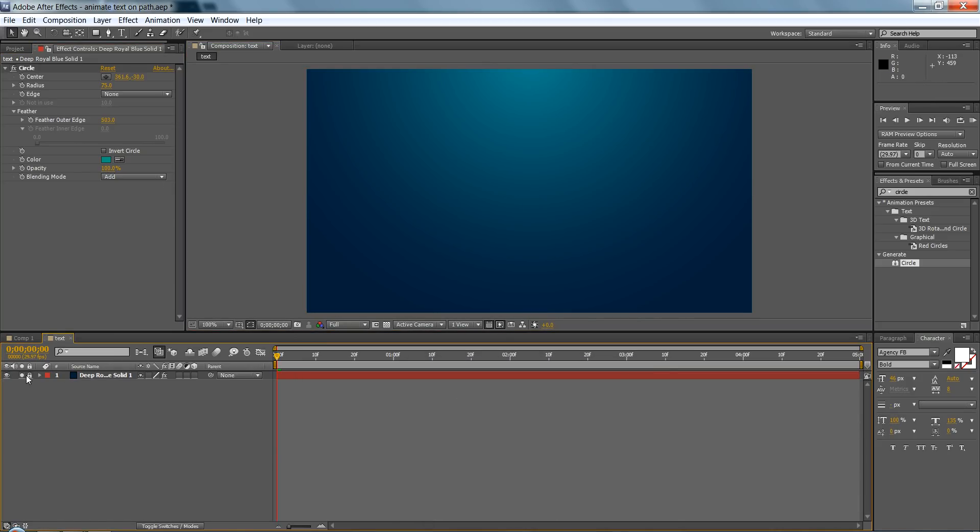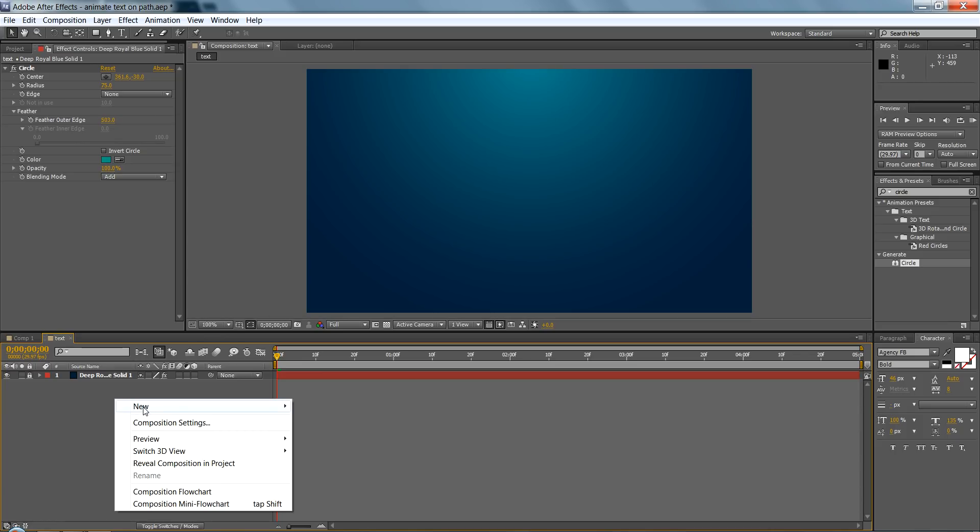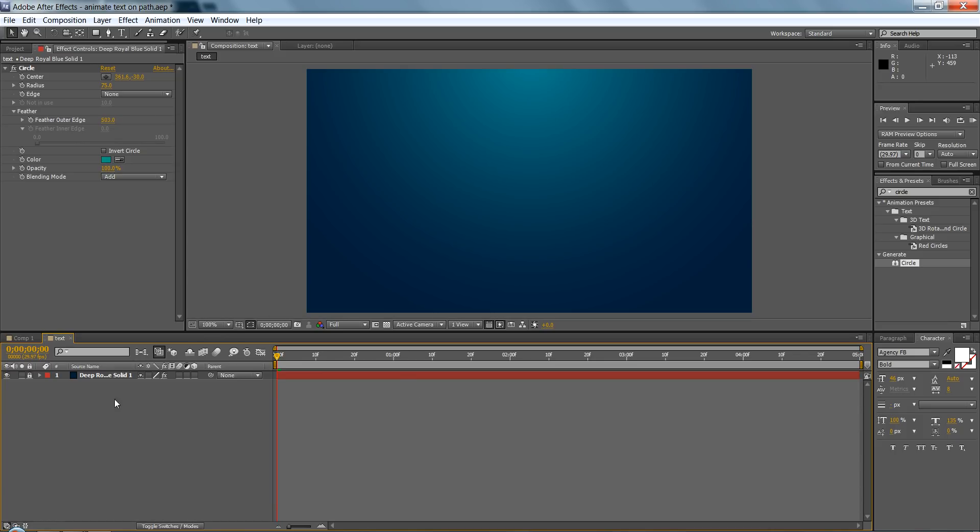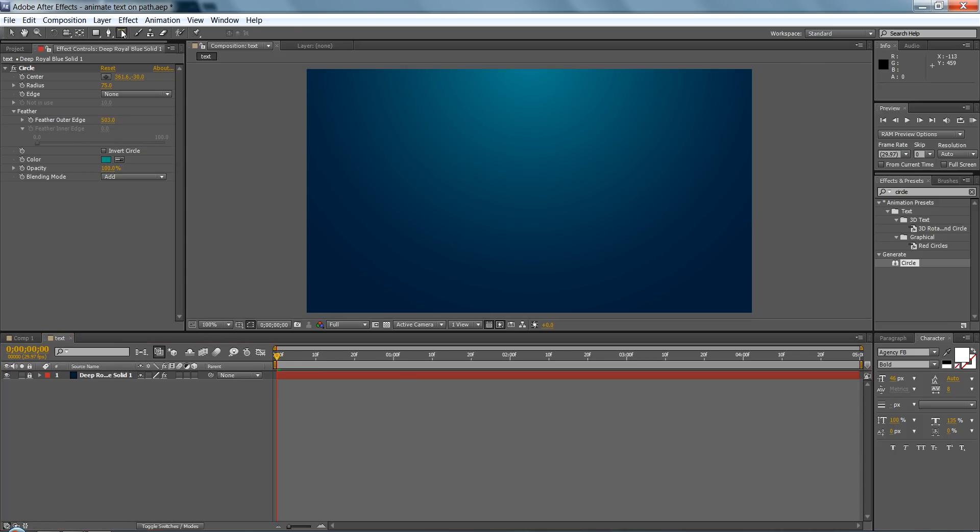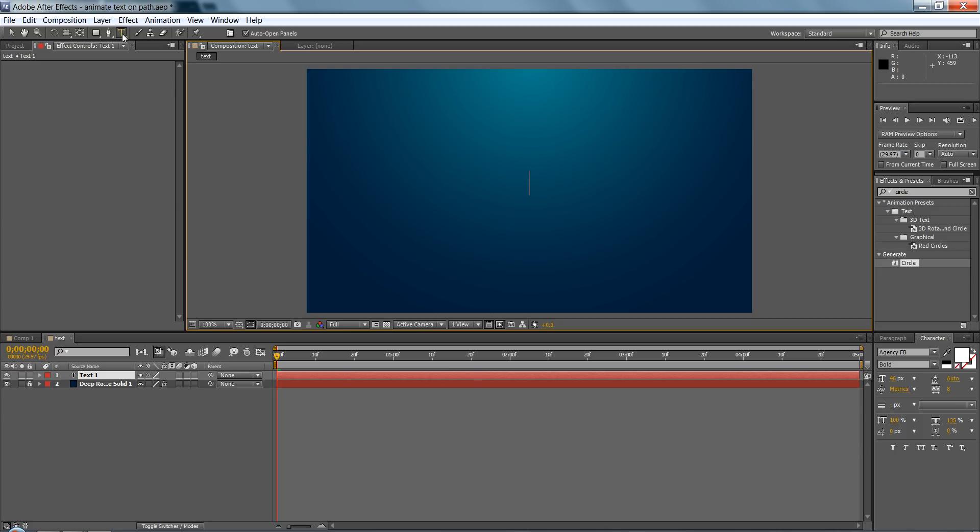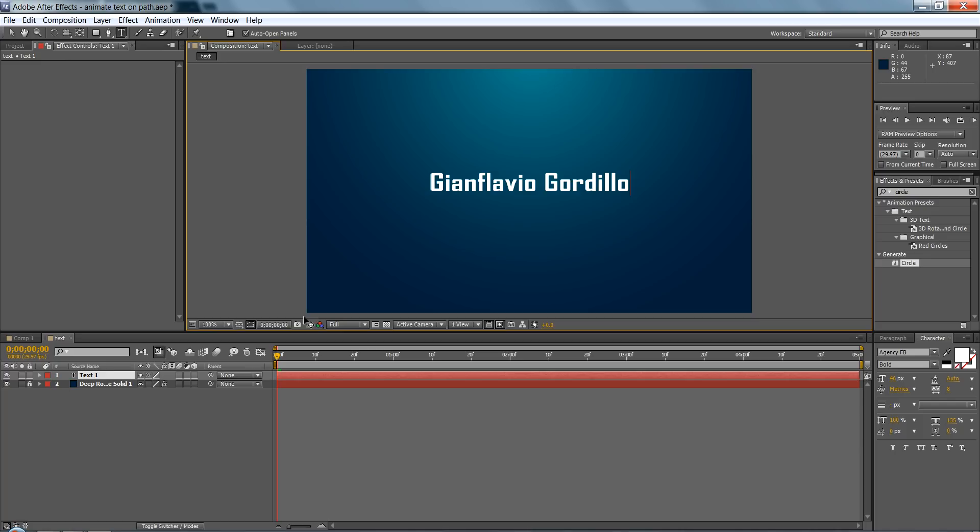So now you can lock this background, make a new text. You can right click right here, new text, or you can just click on the T, and you can put whatever text you like. I'll put my name.